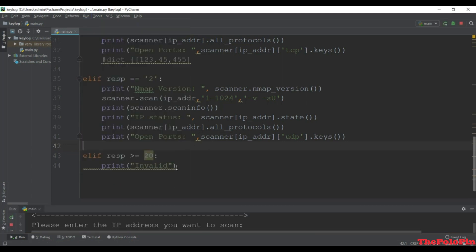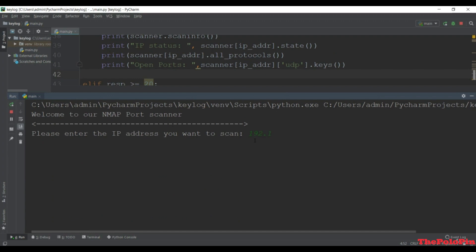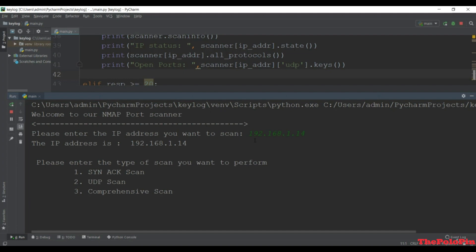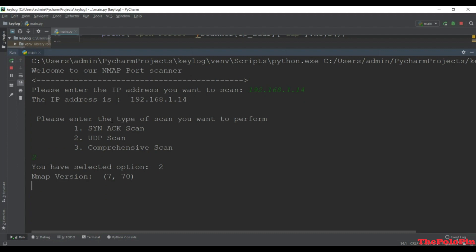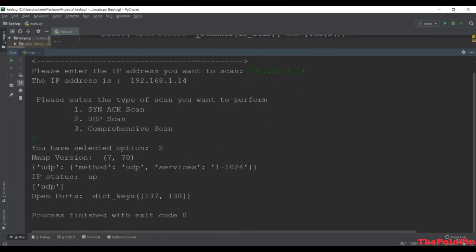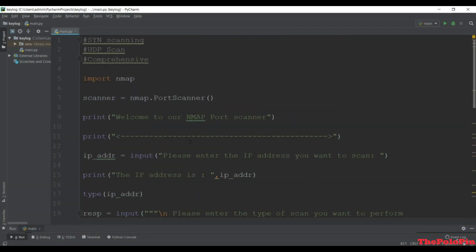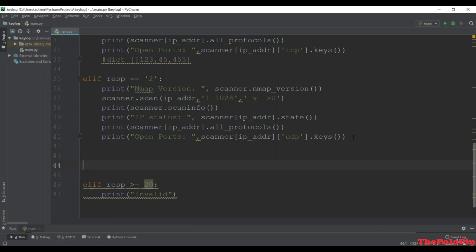If we run this again, enter the same IP 192.168.1.14 and press 2, it will do the UDP scan. It is giving the nmap version - UDP is more bulky and will take more time than the SYN scan. After waiting, we can see the IP is up and running and the method is now UDP. That completes the UDP scan.